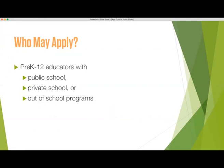Applicants may apply for more than one program and will have the ability to rank their preferences. The same process applies for organizations applying for out-of-school programs.